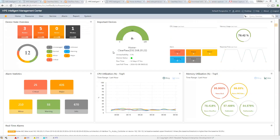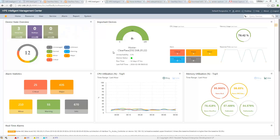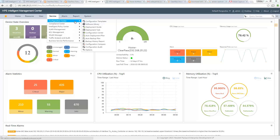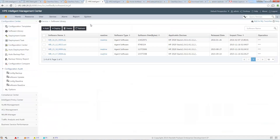The first thing to do is to add the software we want to deploy to the IMC software repository. This is done under the Service menu, Configuration Center, and you have the Software Library here. You will see all the software I have already added to my repository, including some HP software.